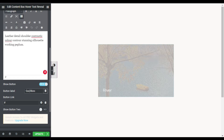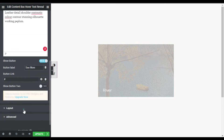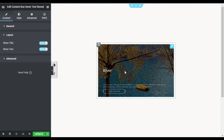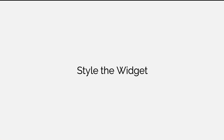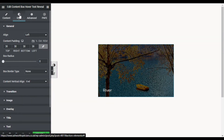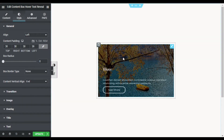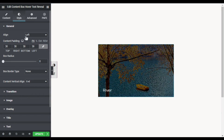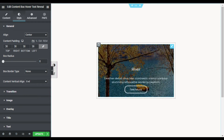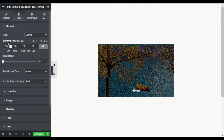You can also add a button link here. In Layout you can show the title and the text — I will enable both of them. Now go to Style. Here in the style you can change the padding and alignment — I will make it center aligned. You can also change the content padding and box radius — I will add 25 pixels of box radius.